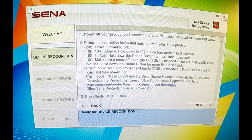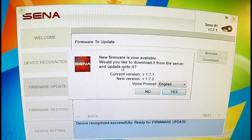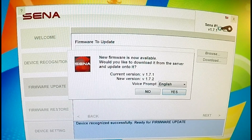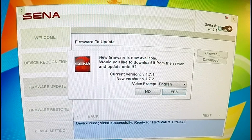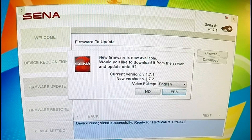Depending on your device, you will have to power the unit on or power the unit off. For this demonstration with the 20S, we're going to leave it powered off. I'm going to go ahead and click next. Now if you notice, the top right corner is now showing that the current version on my unit is Sena 1.7.1, but there is a message giving me an option for a new version, which is 1.7.2.